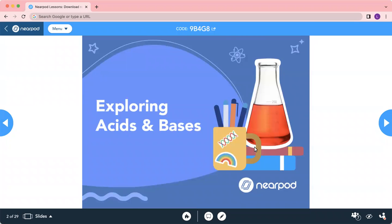Acids and bases play an important role in our lives and the environments around us. If you have tasted lemon juice or washed your hands with soap, you are actually experiencing acid and base. Scientists basically classify substances as acid, base, or neutral depending on the characteristics of their taste or pH value. For acid, we know that acid tastes sour — that's why lemon juice is acid.